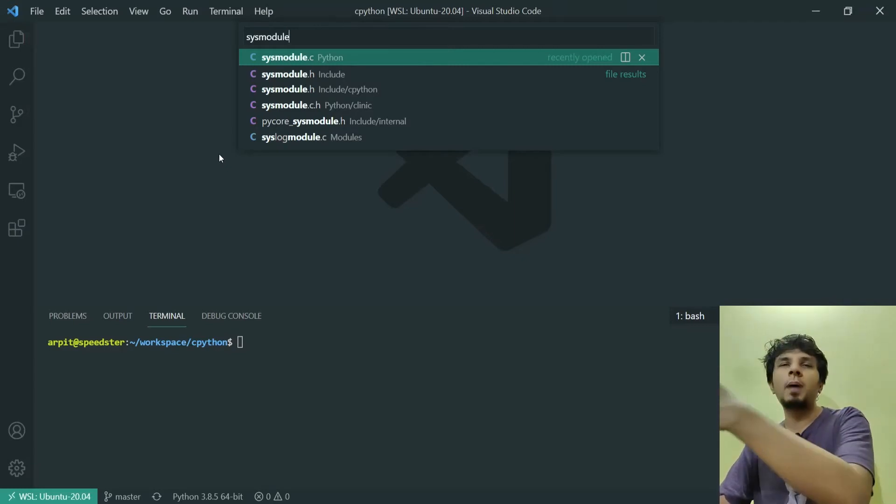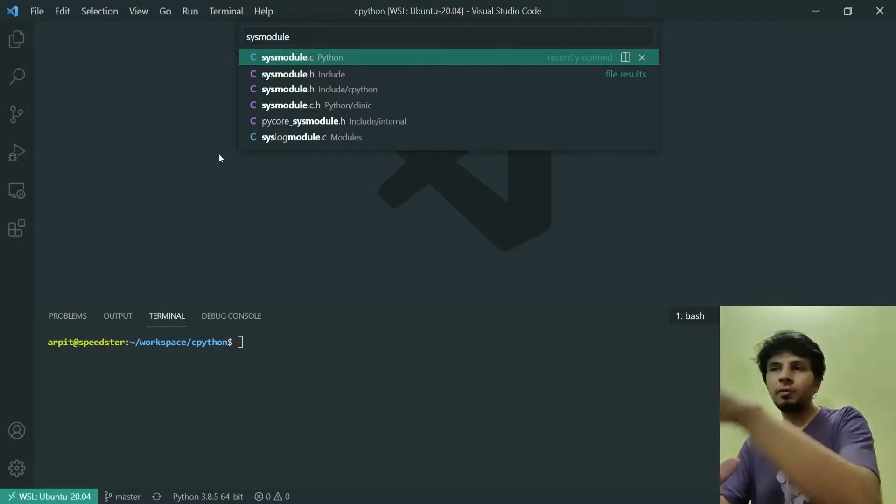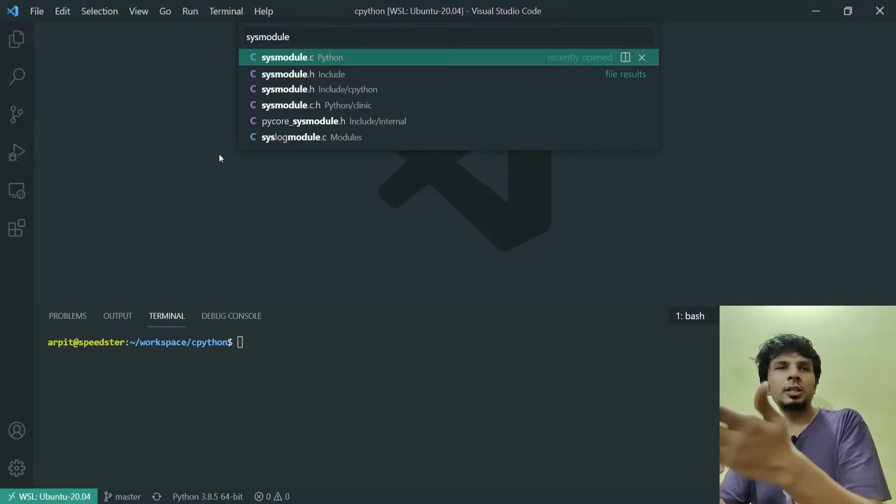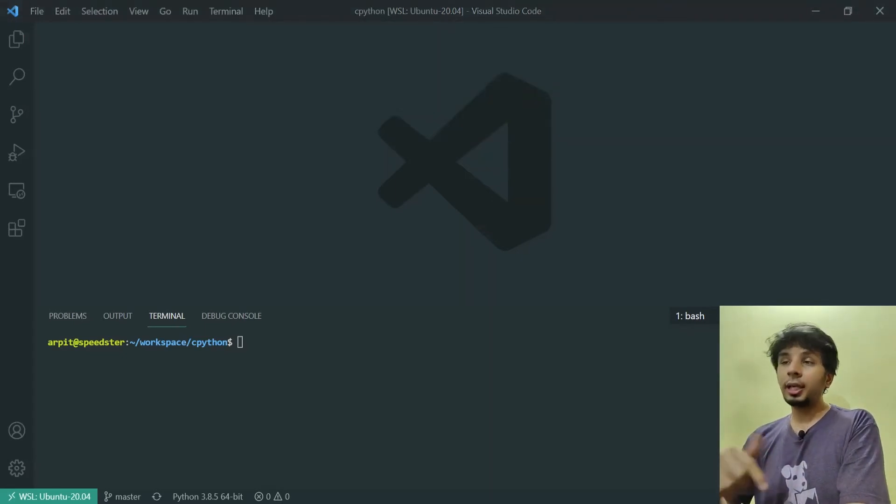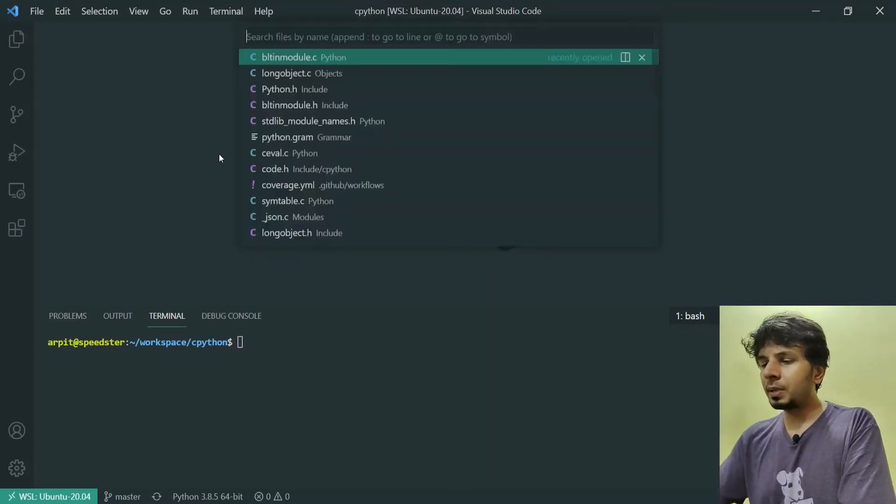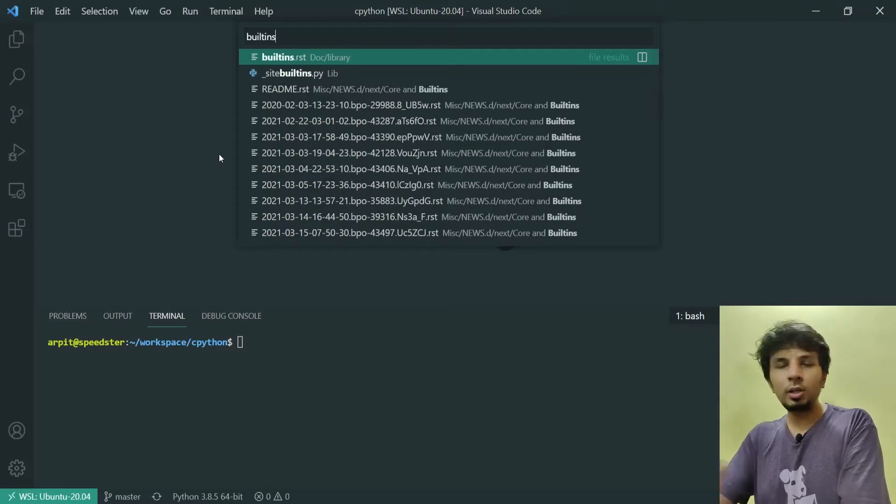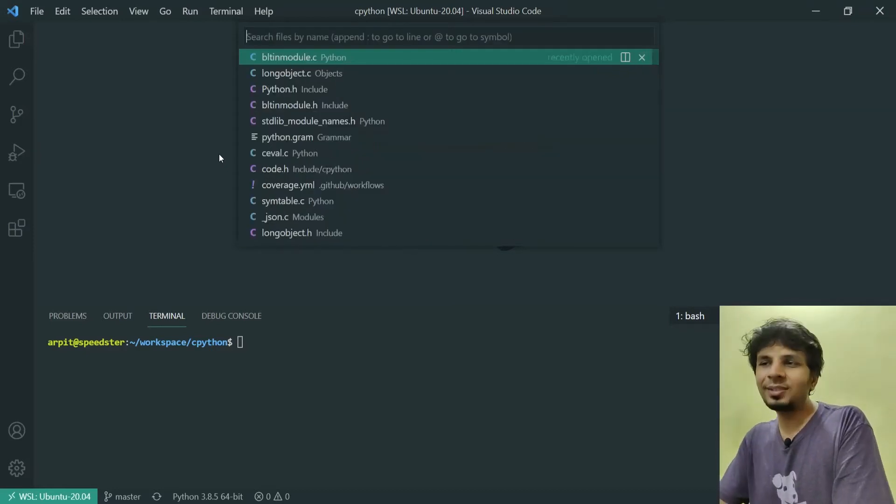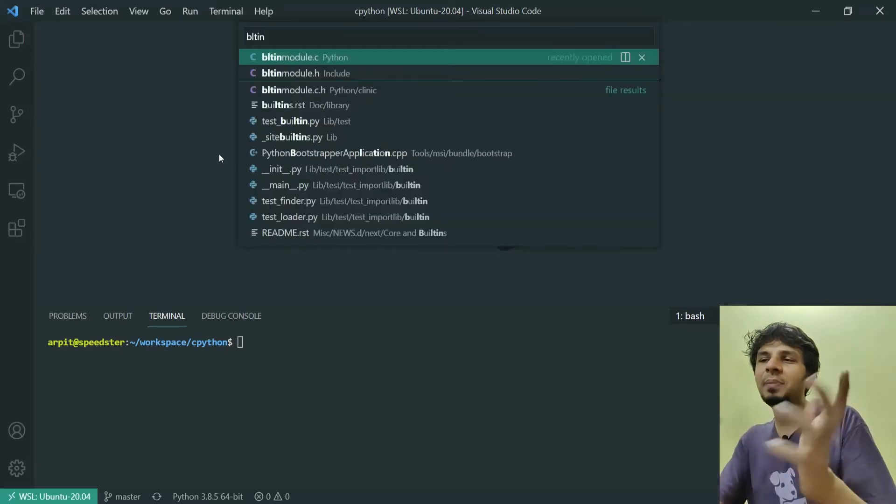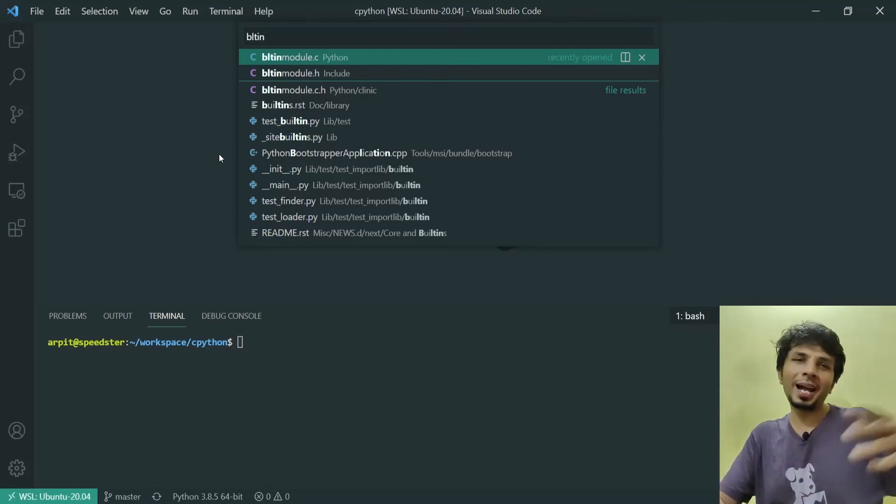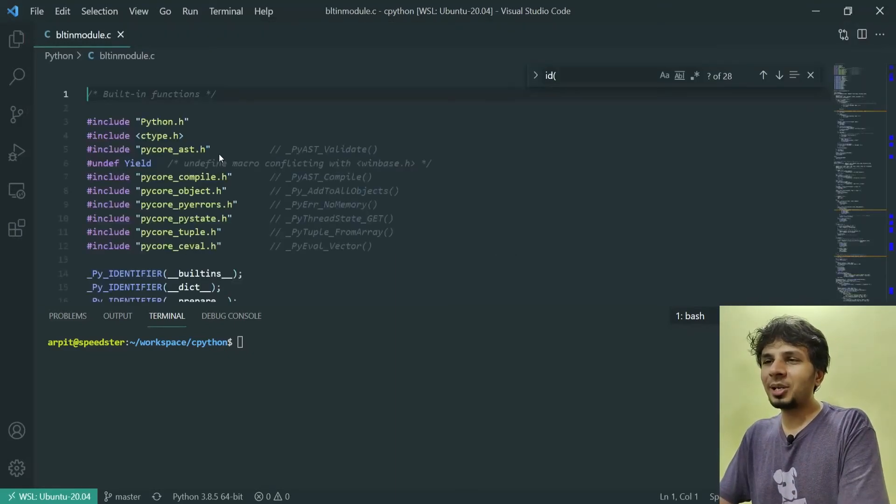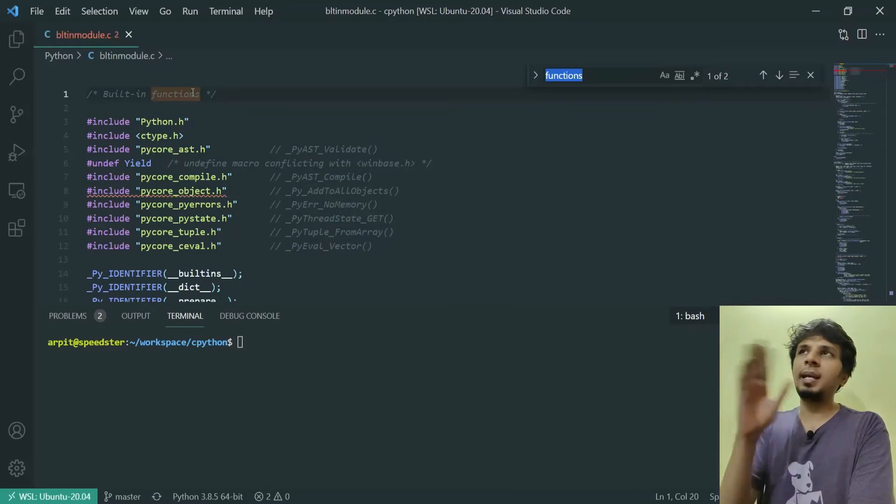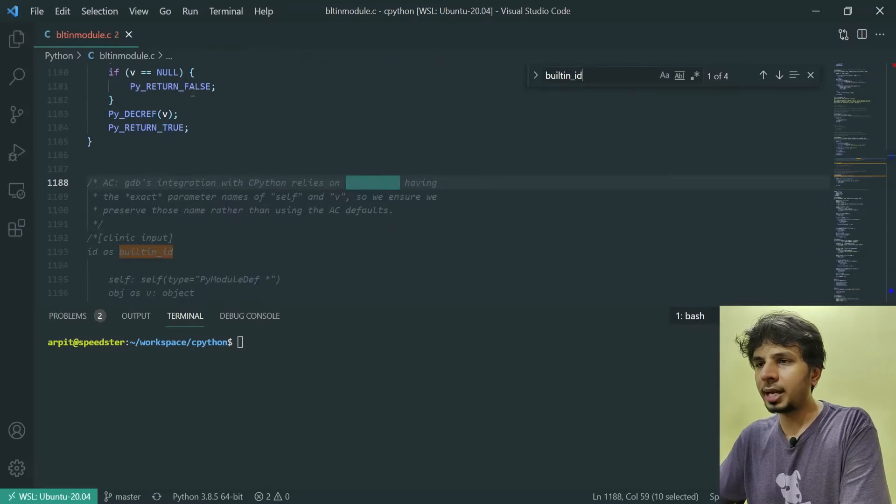When we're talking about built-ins, it would be defined in built-ins module. But if you see, there is nothing called built-ins. To keep the name short, they've used the term BLTINS, not BUILTINS. It took me some time to figure this thing out. If I open bltinmodule.c, I get this file. The name of the function would be builtin_id. Here it is, we traced to that very function that gets invoked.